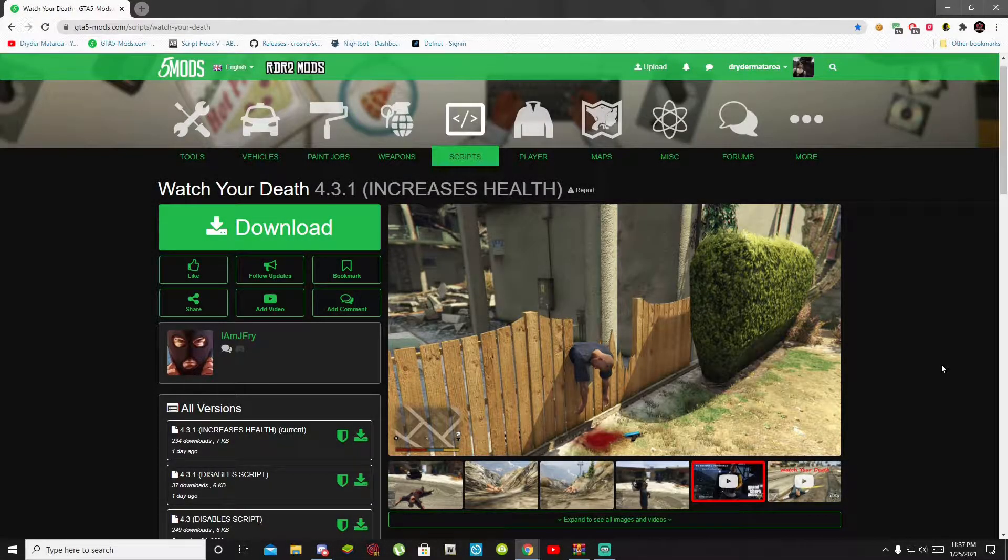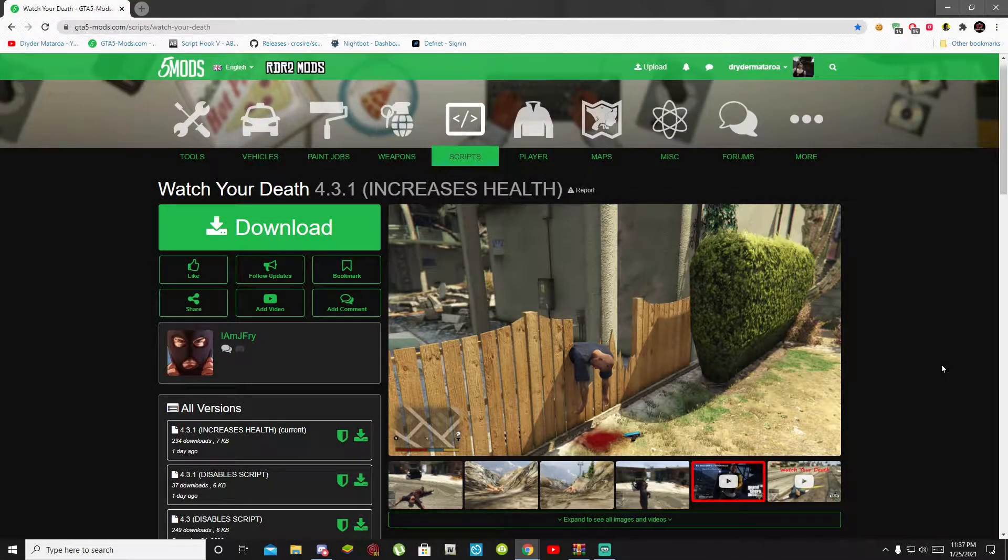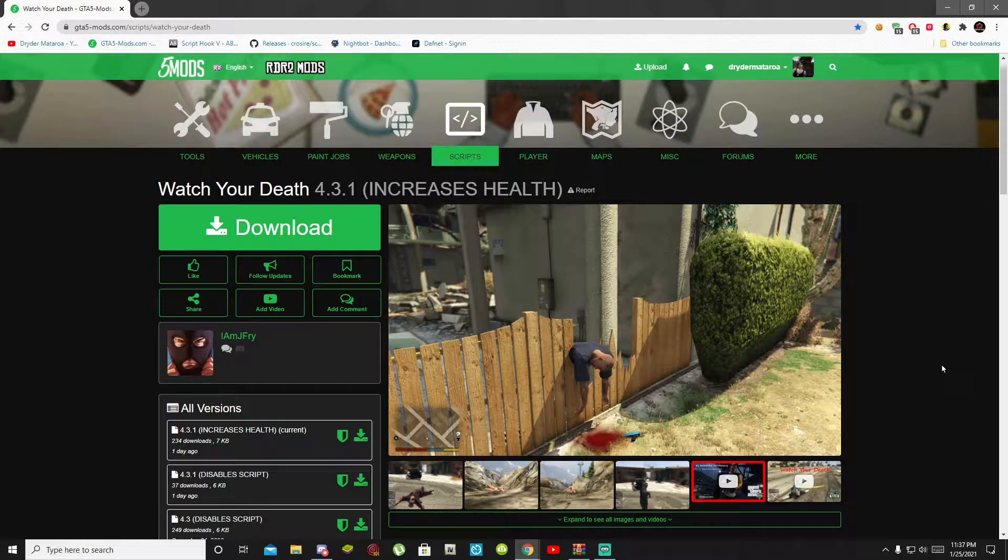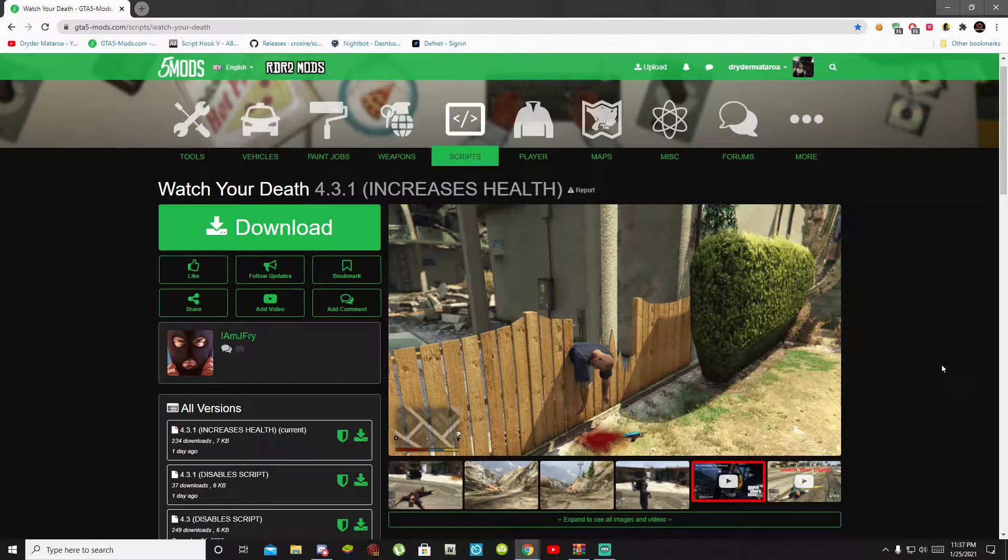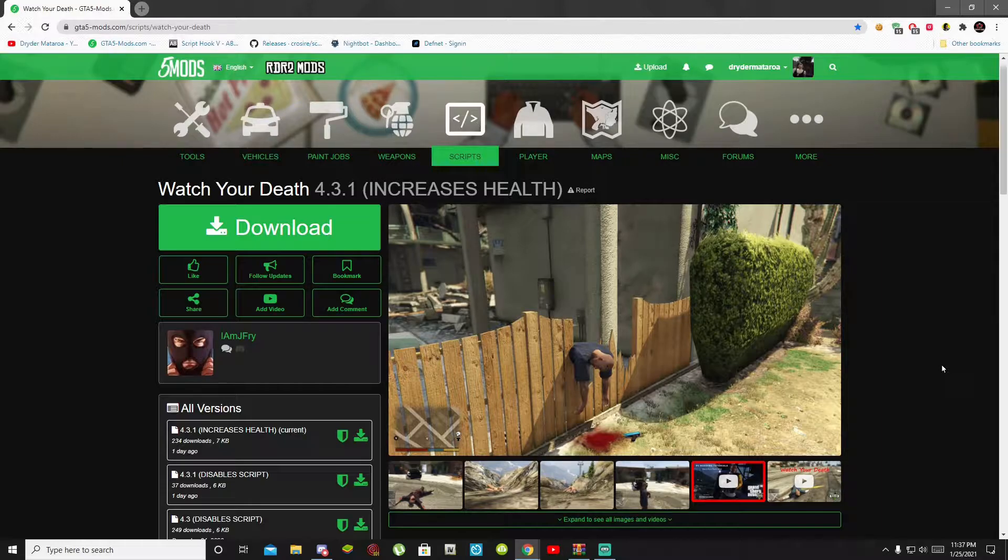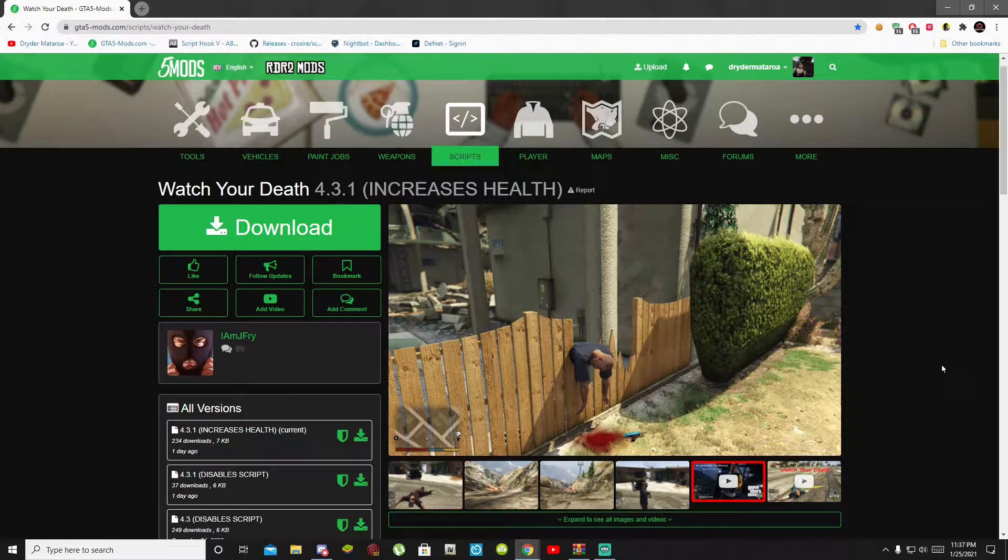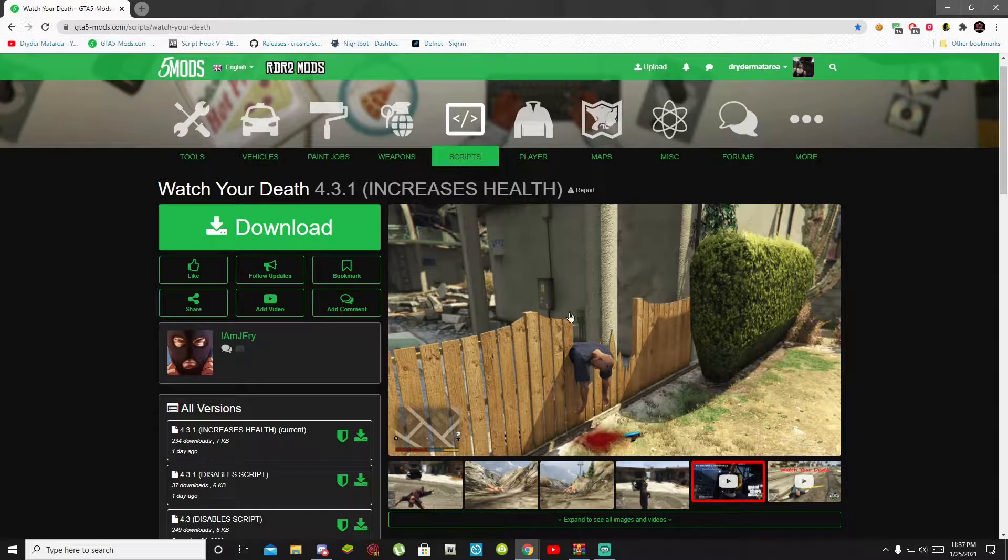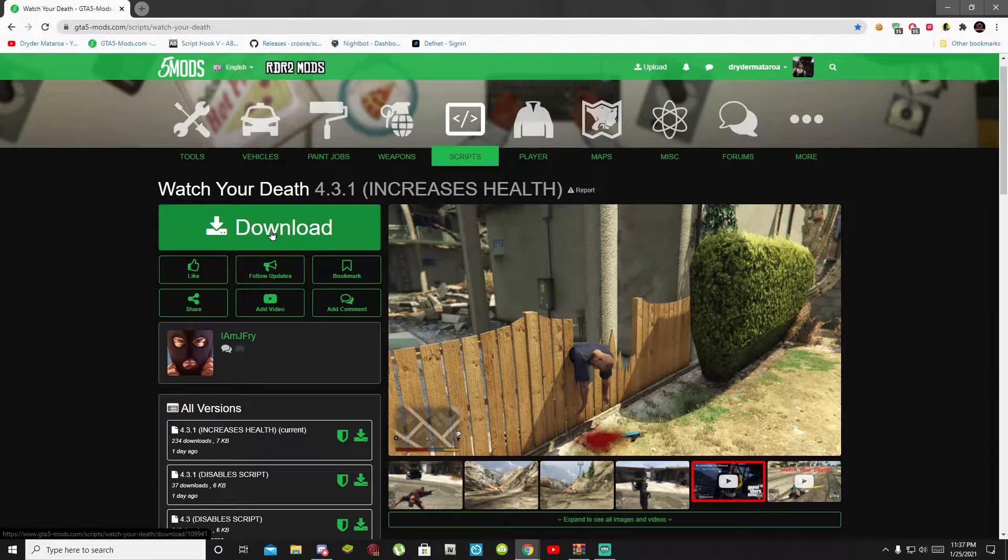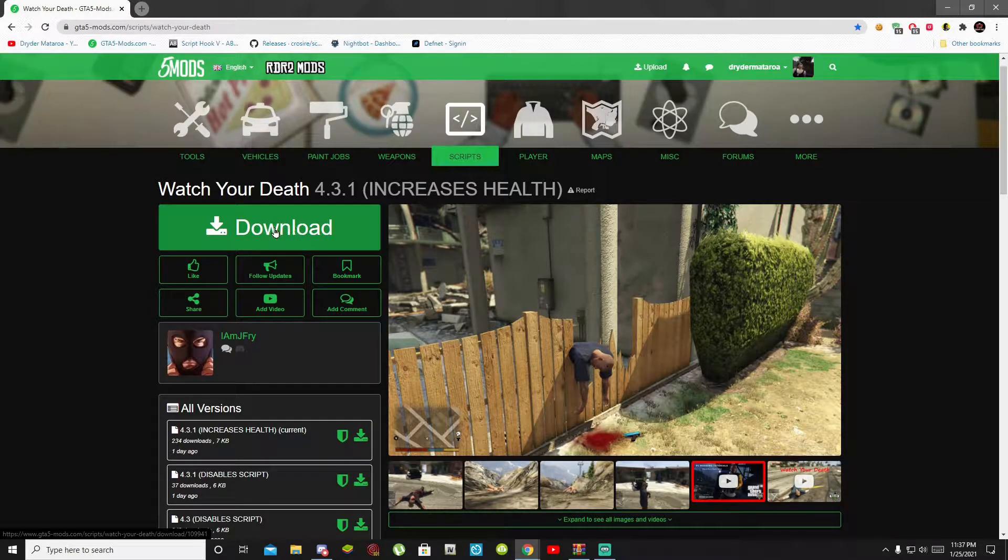Welcome back everybody, this video is all about how to install your Watch Your Death mod inside your Grand Theft Auto V folder. So make sure you download and install all of the latest requirements that's inside my description below. Once you have completed that process then I will leave this mod inside my description below. So make sure you download this mod.